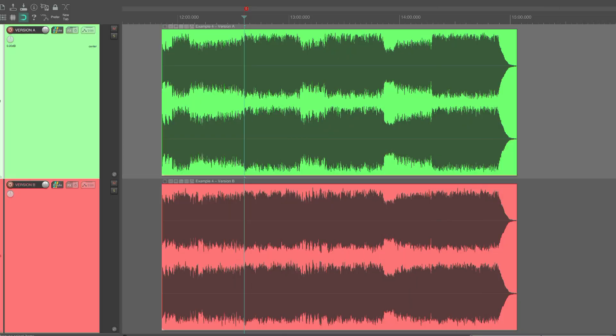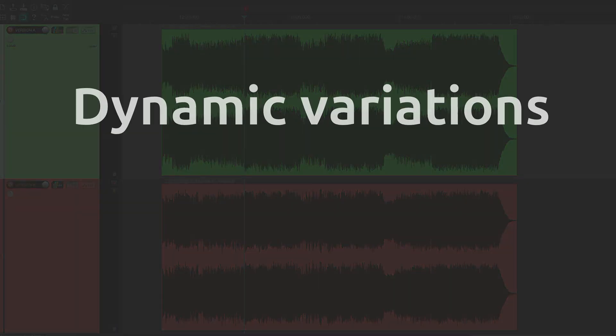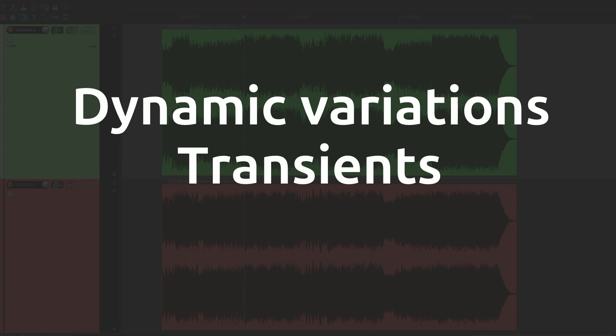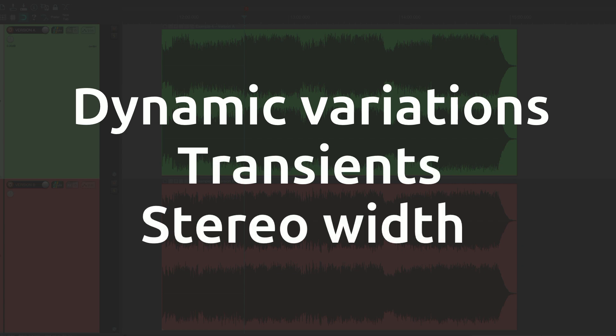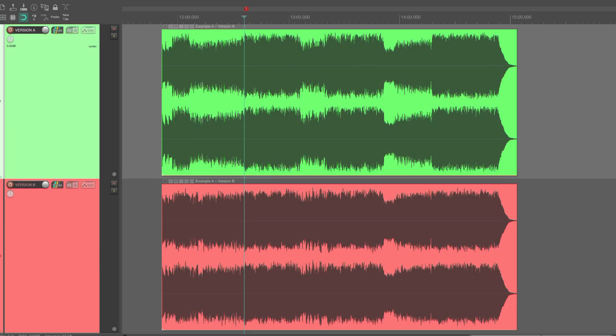So far we have looked at three different factors that affect the measured versus perceived loudness, and these are dynamic variations, transients and stereo width. Now let's combine all three of them for the last example, which is also what we heard in the beginning of the video.